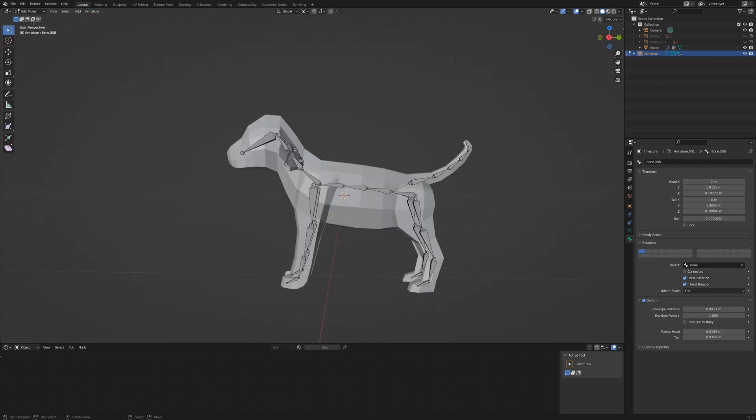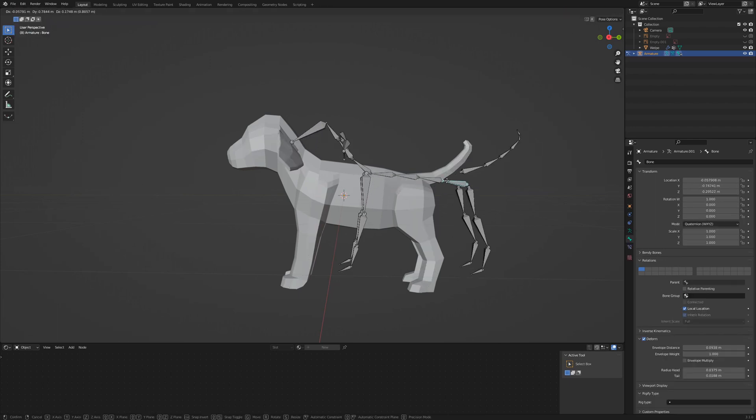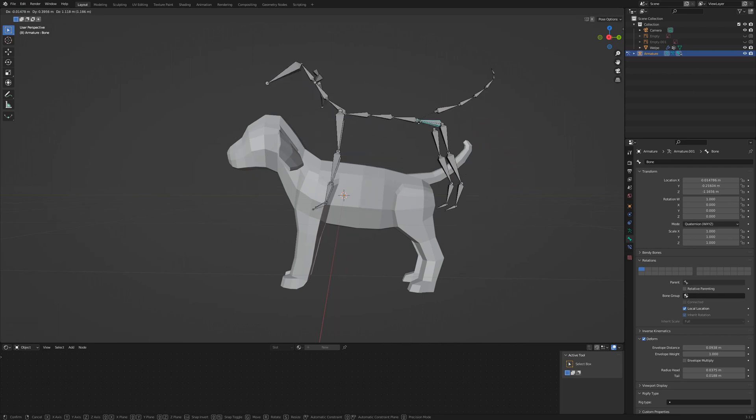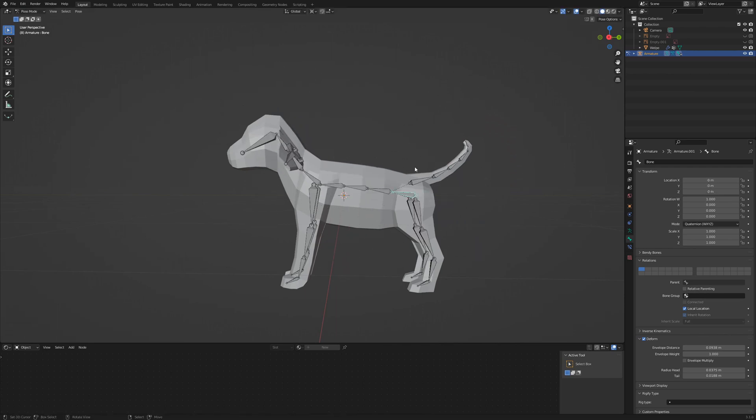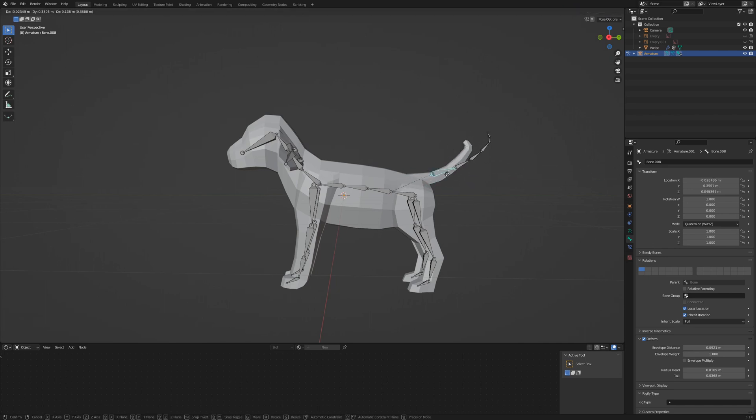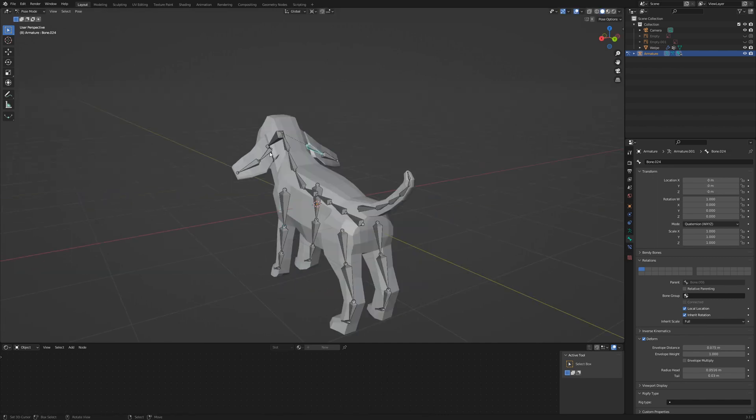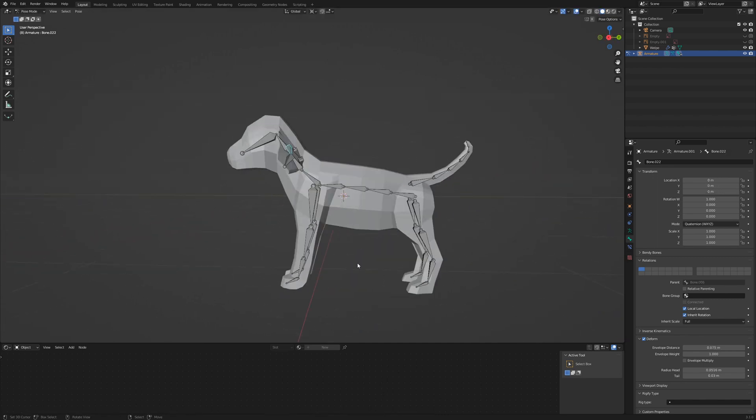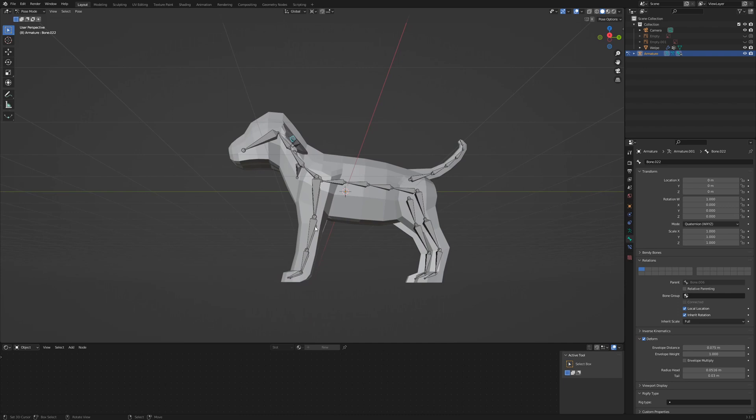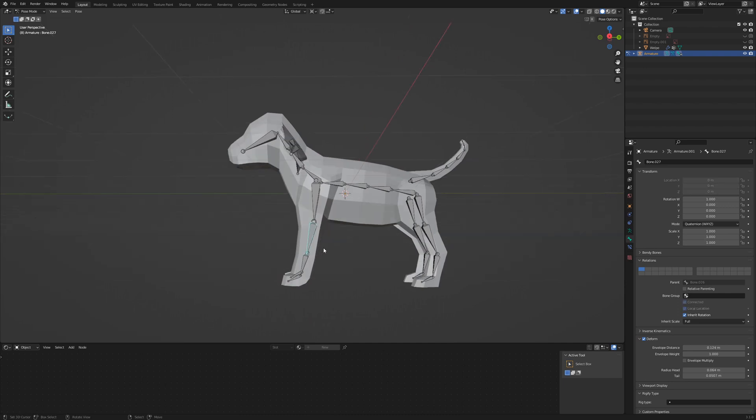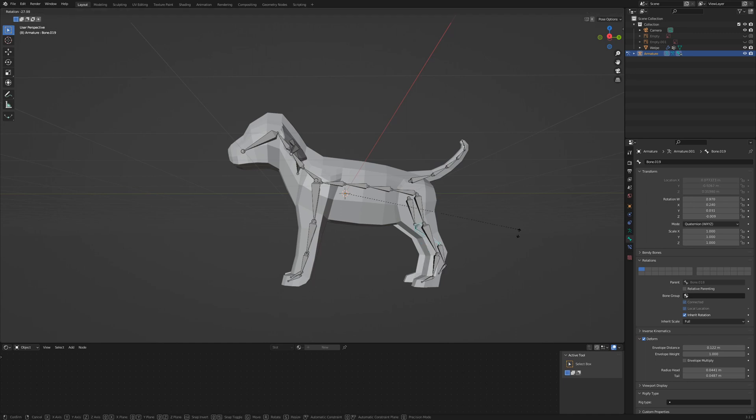We finished our armature, so let's switch to pose mode. First I select the root bone. When I move this bone, all the other bones should copy the movement. When I select one of the disconnected bones, their movement should only affect their successors. Test a few bones in the middle of the chain, the elbow or the shin.